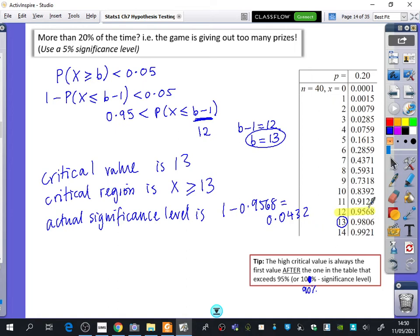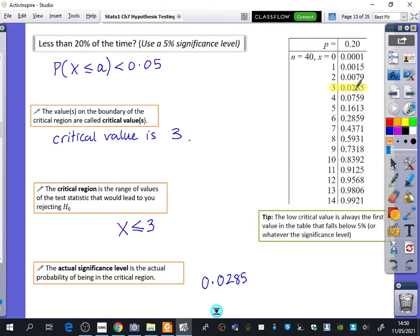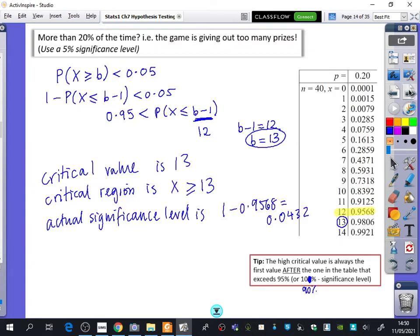Obviously, I was looking for 95% because the significance level is 5%. If the significance level was 2%, you would be looking at 0.98 instead. The pattern will always be: for the low end, find the first one that dips below the significance level and take that number. For the top end, find the one that just goes above it and then bump it up by adding 1. That's your shortcut, which I use all the time.